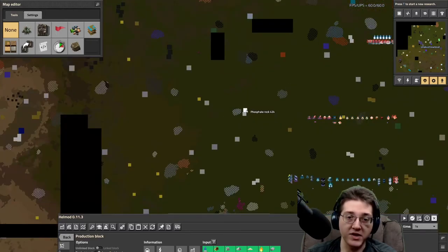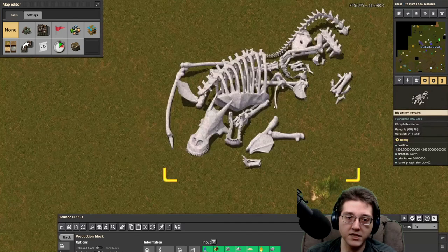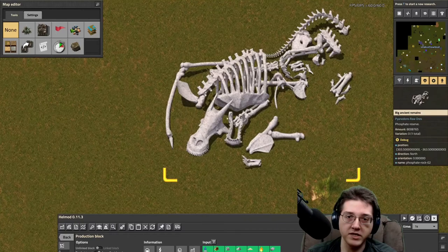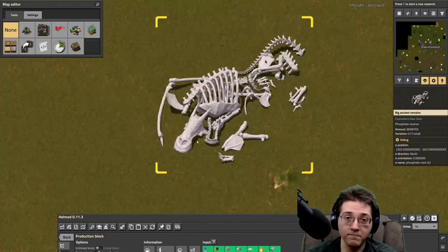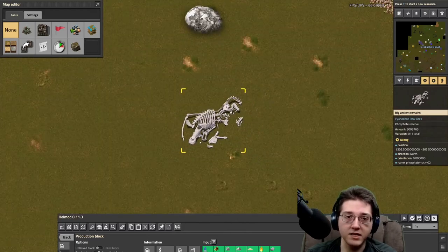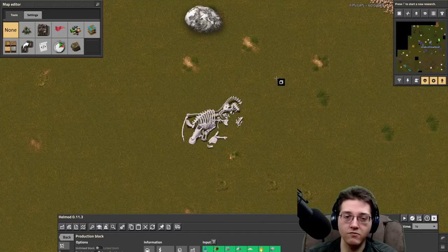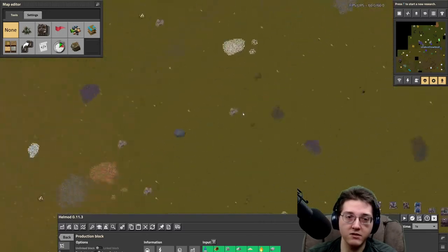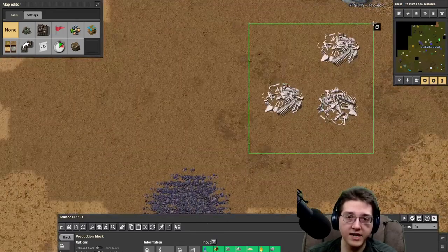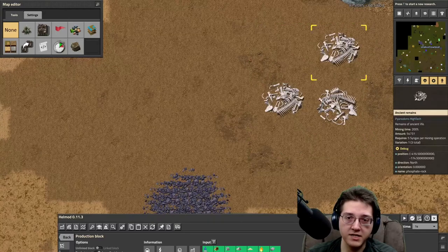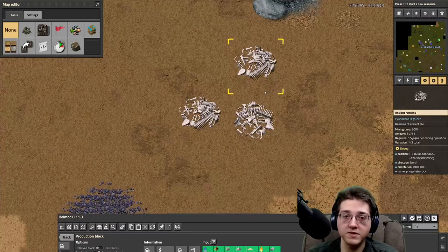There is a big ancient remains variety — a big phosphate rock that looks a little bit like this. It has the big horned skull on it — that's how you can tell. That one is considered a mega mine and comes a little bit later. You won't really be able to tap into this for a little bit longer, so initially your source is going to come from these smaller ancient remains patches, which usually come in groups of a few.